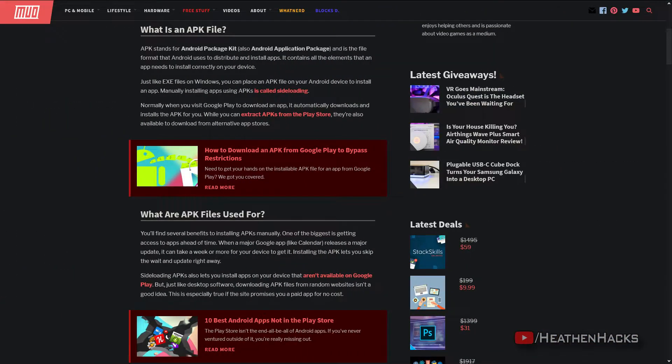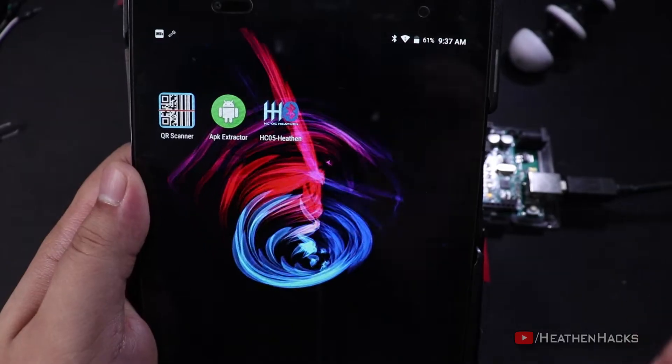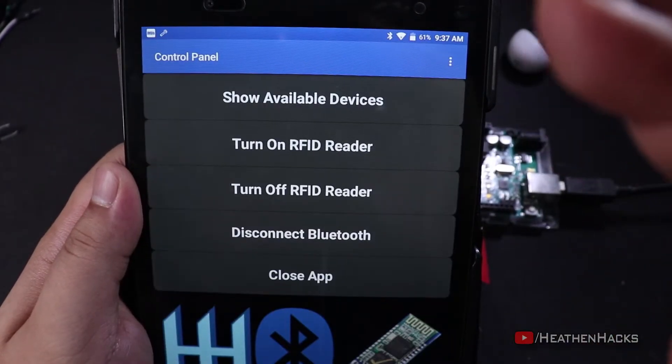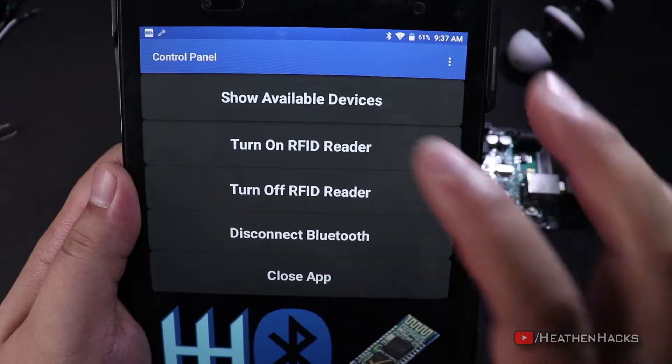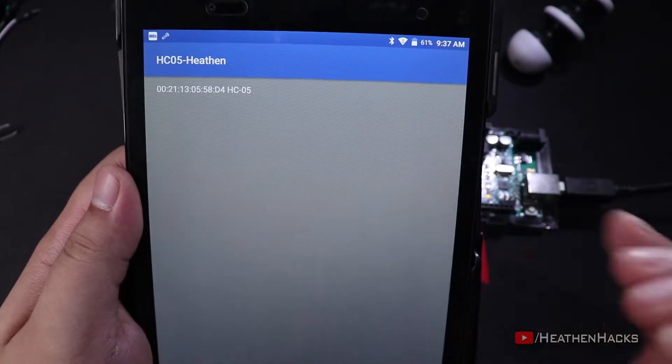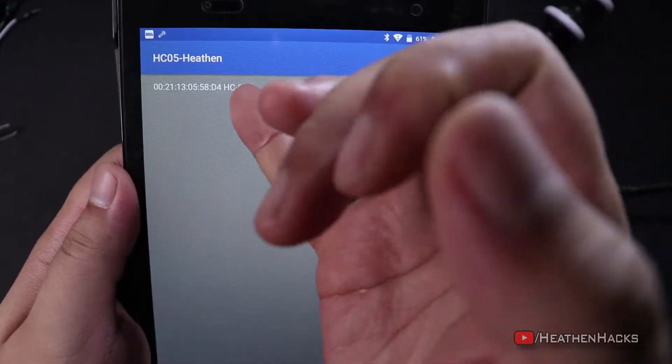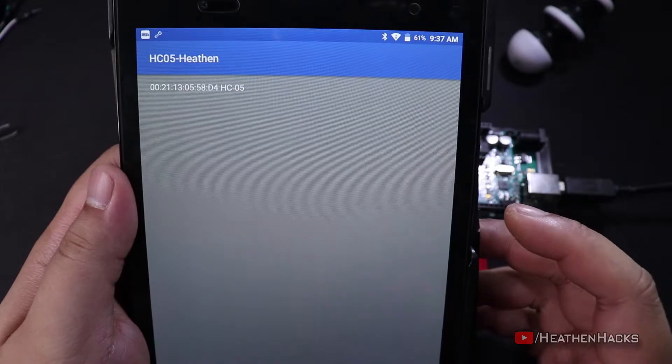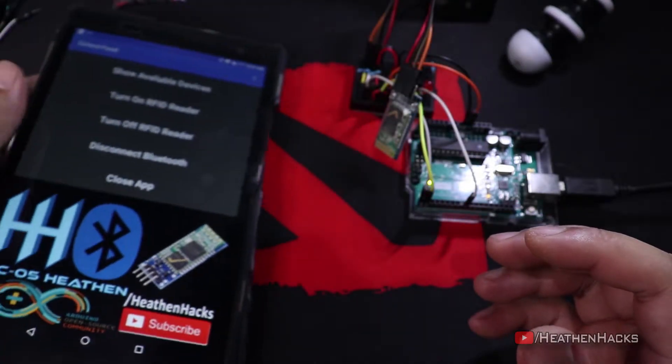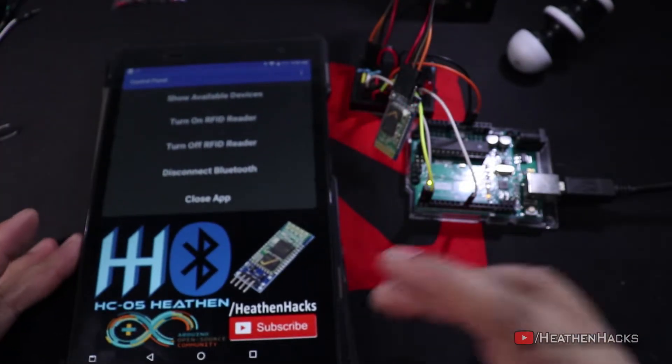Please take note that this is an APK, which means that it may trigger your device's security feature and say that it is unsafe. But it's just a false positive. Don't worry about it. OK, let's open the app. Then, click on Show Available Devices just in case you have more than one module active. On this project, we will only use one. Click on the device that has the HC-05 name.